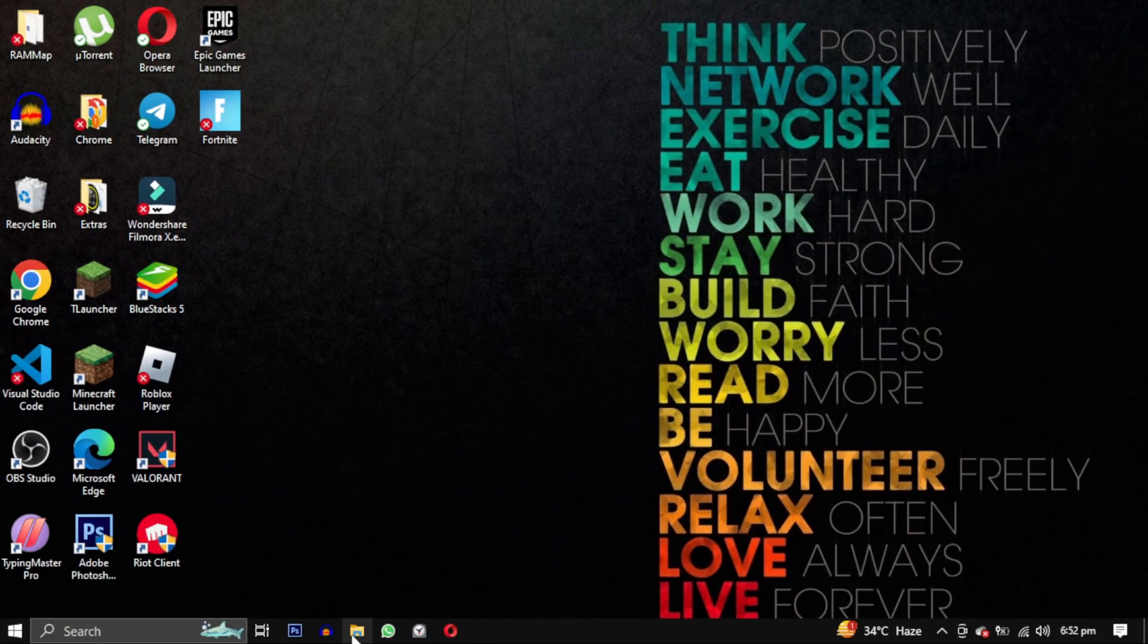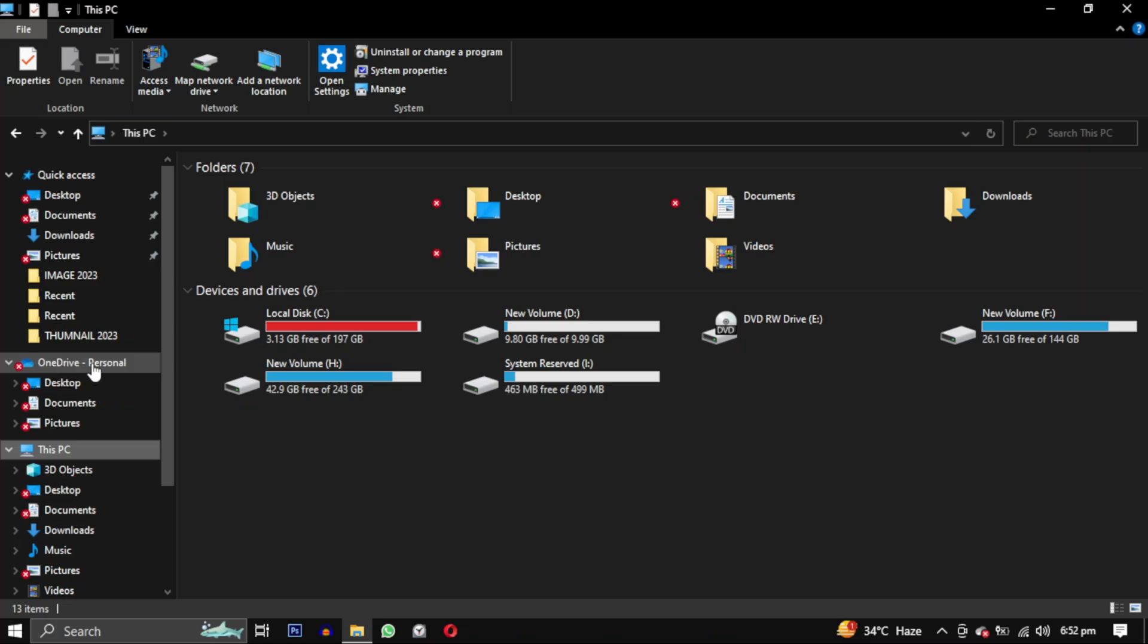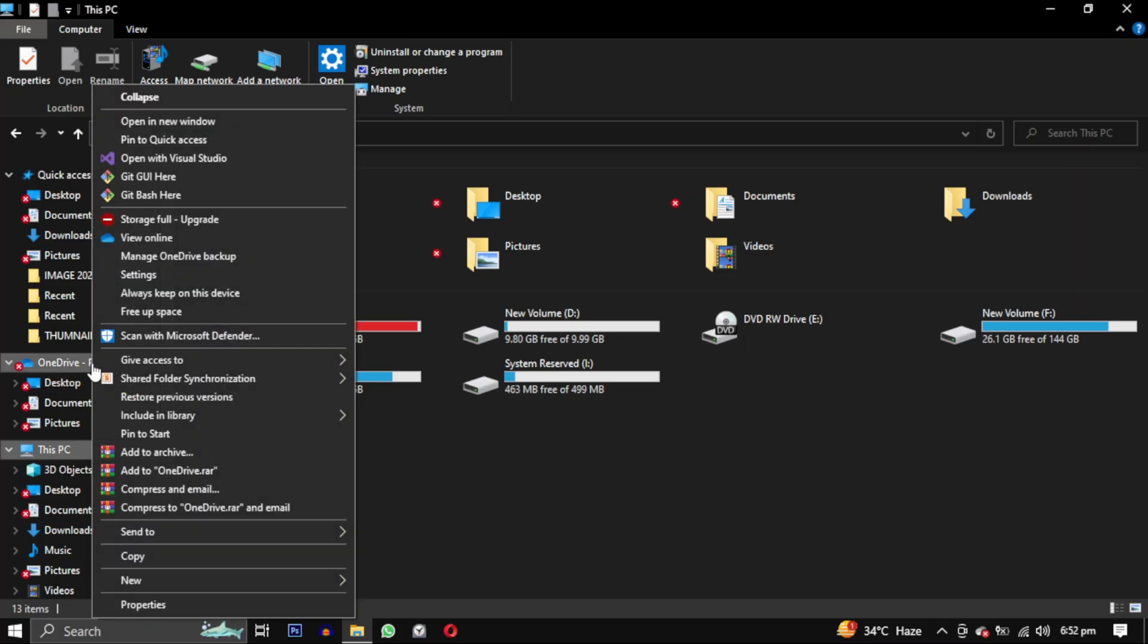If you don't see the cloud icon you can open file explorer and choose settings from the menu that appears.